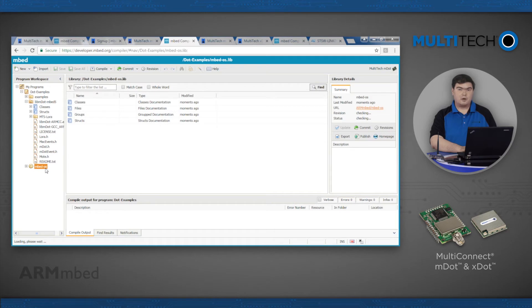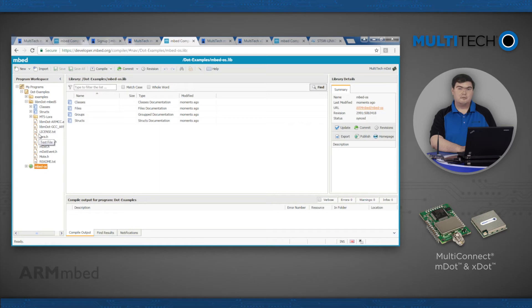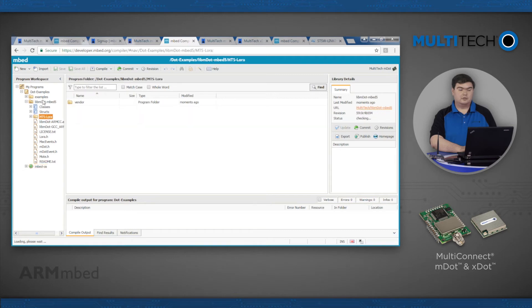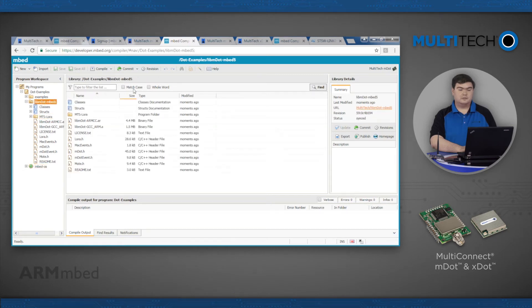Before compiling code using the library, we need to check that the EmbedOS version matches the library. To do so, click the libmDot-embed5 or libxDot-embed5 entry, then click the Revision button. Note the version of EmbedOS in the comment field.